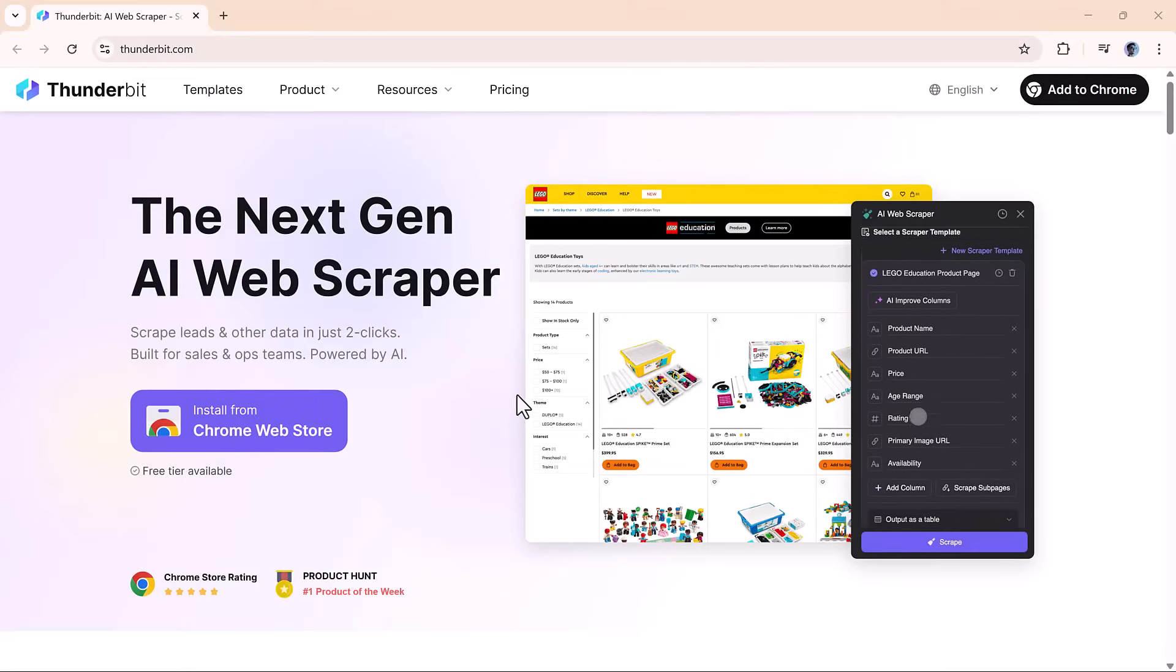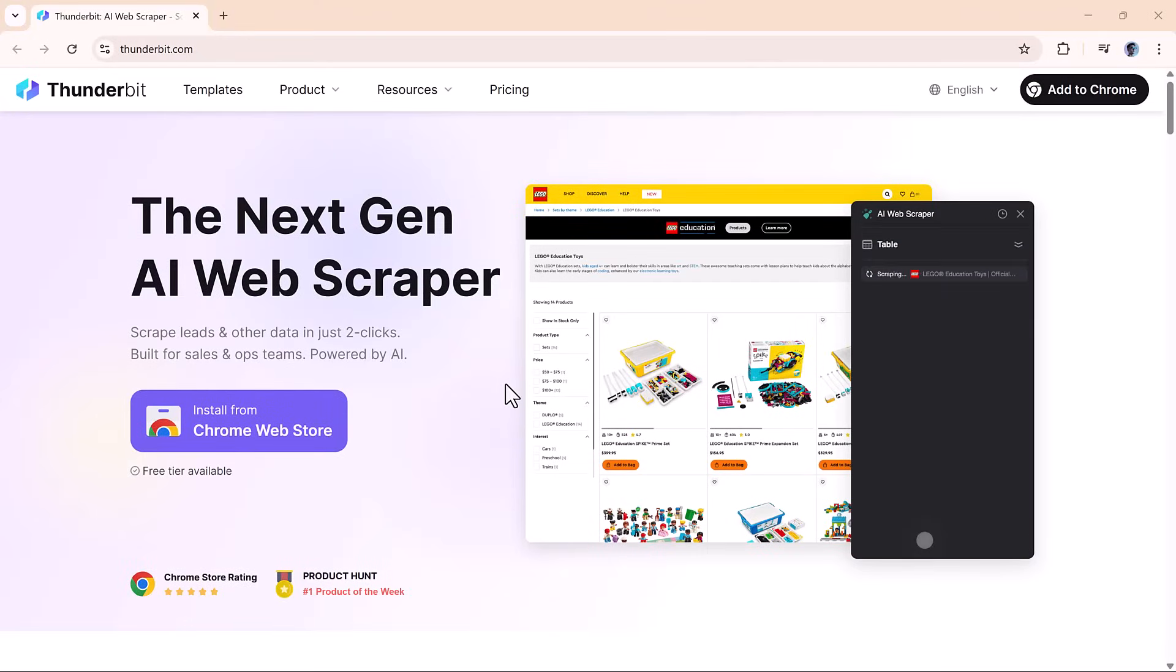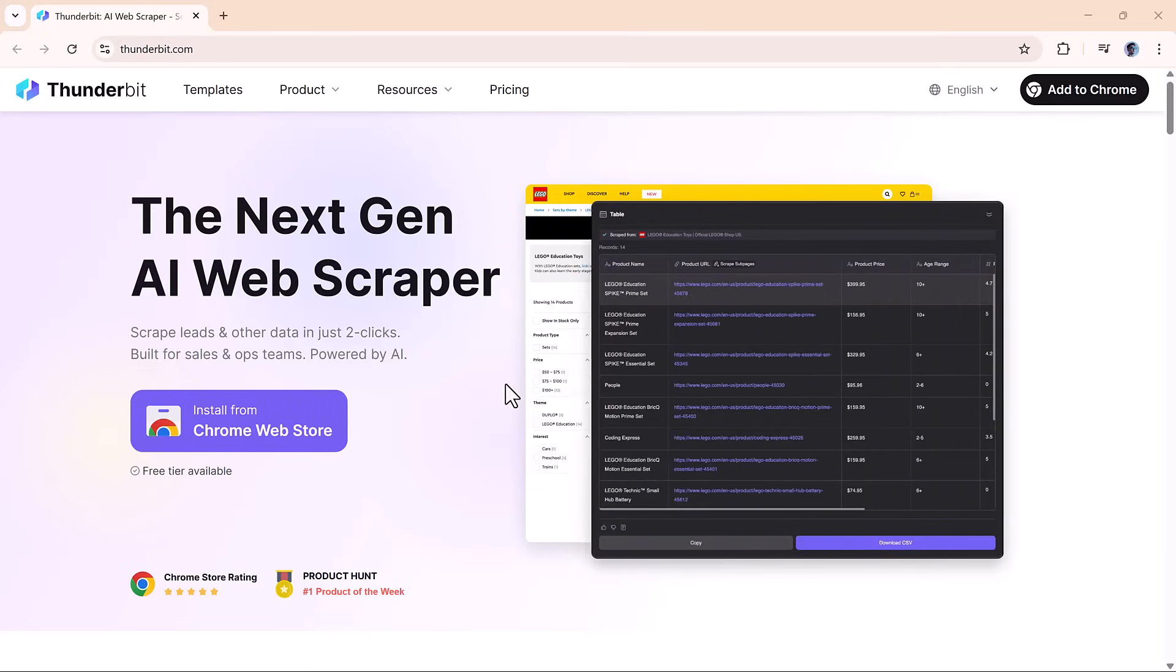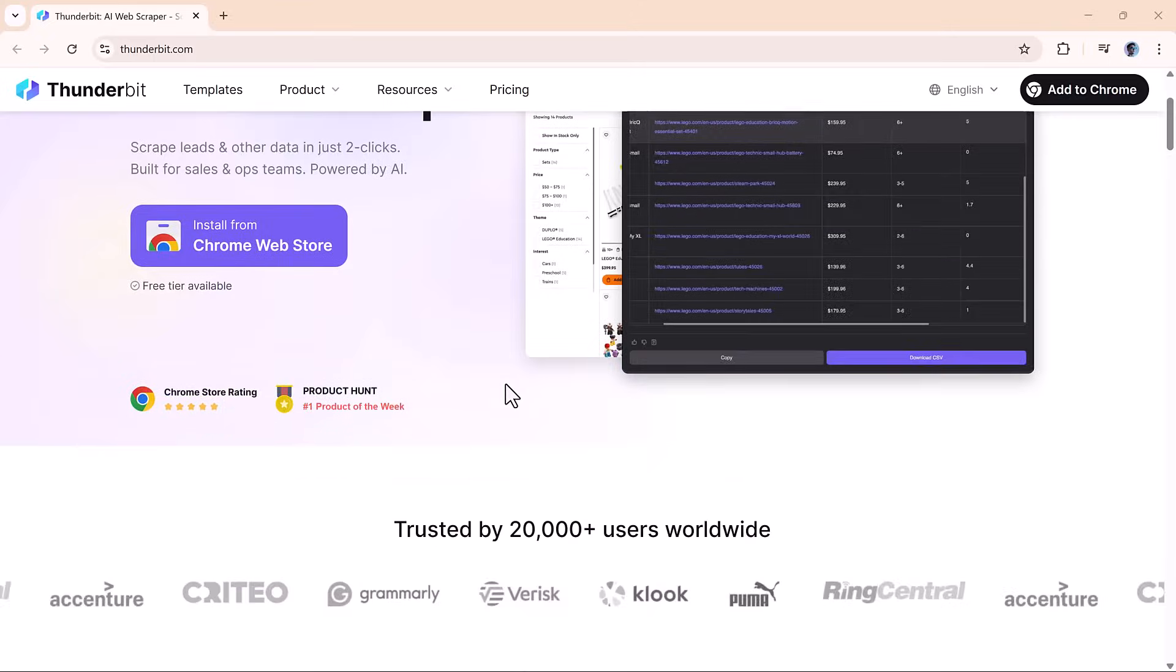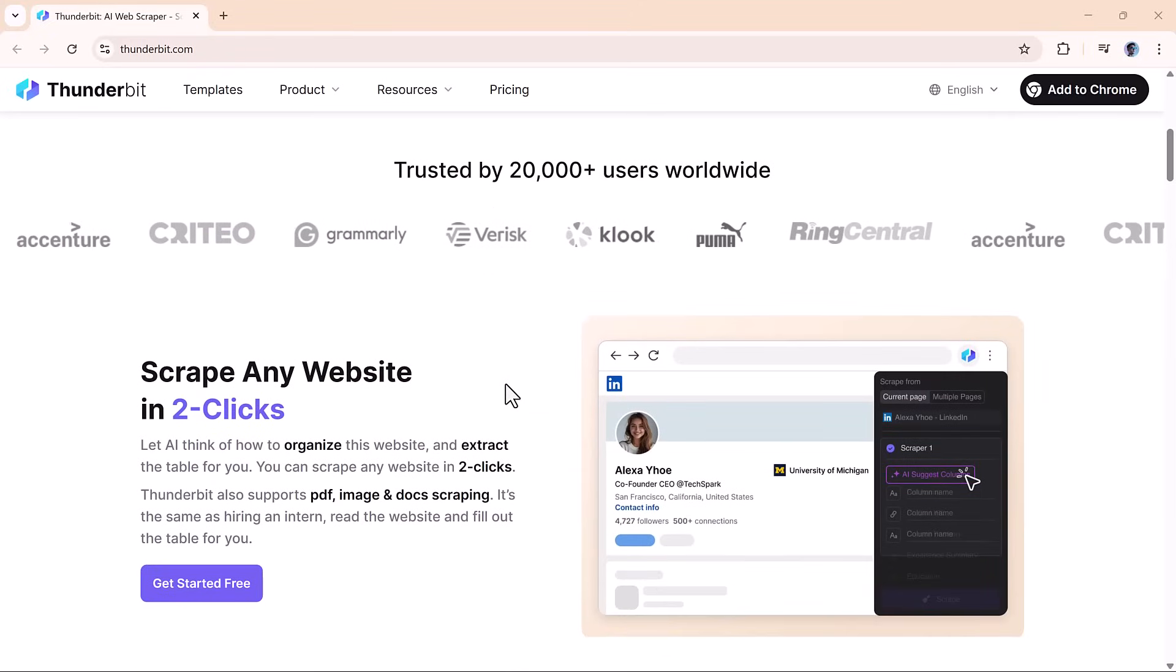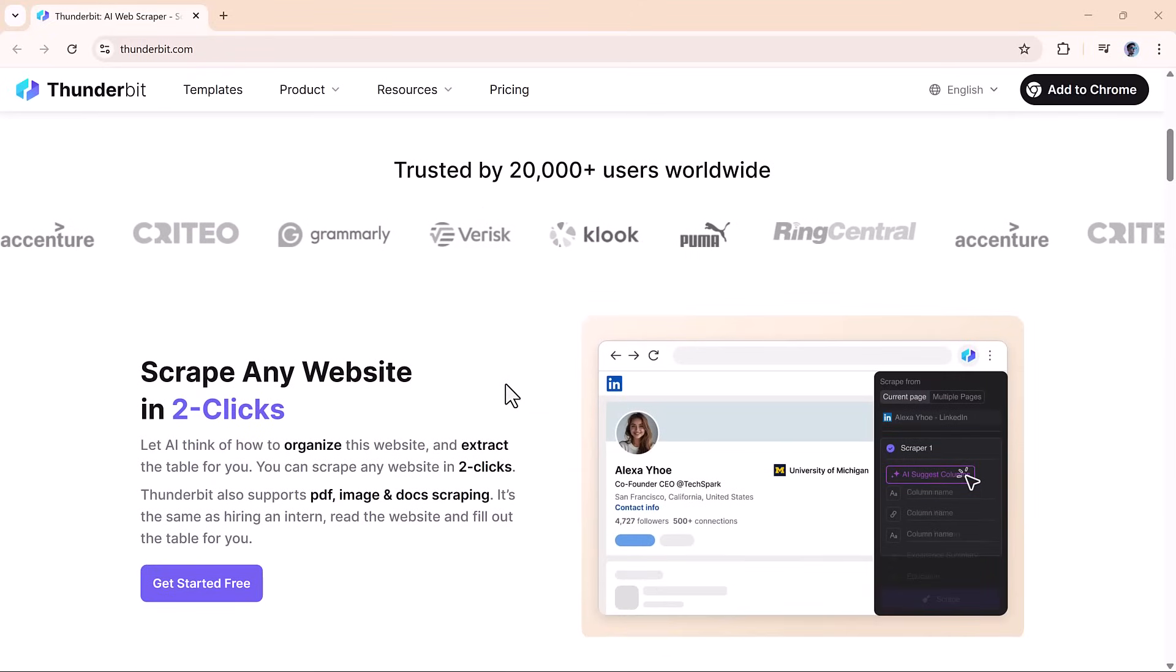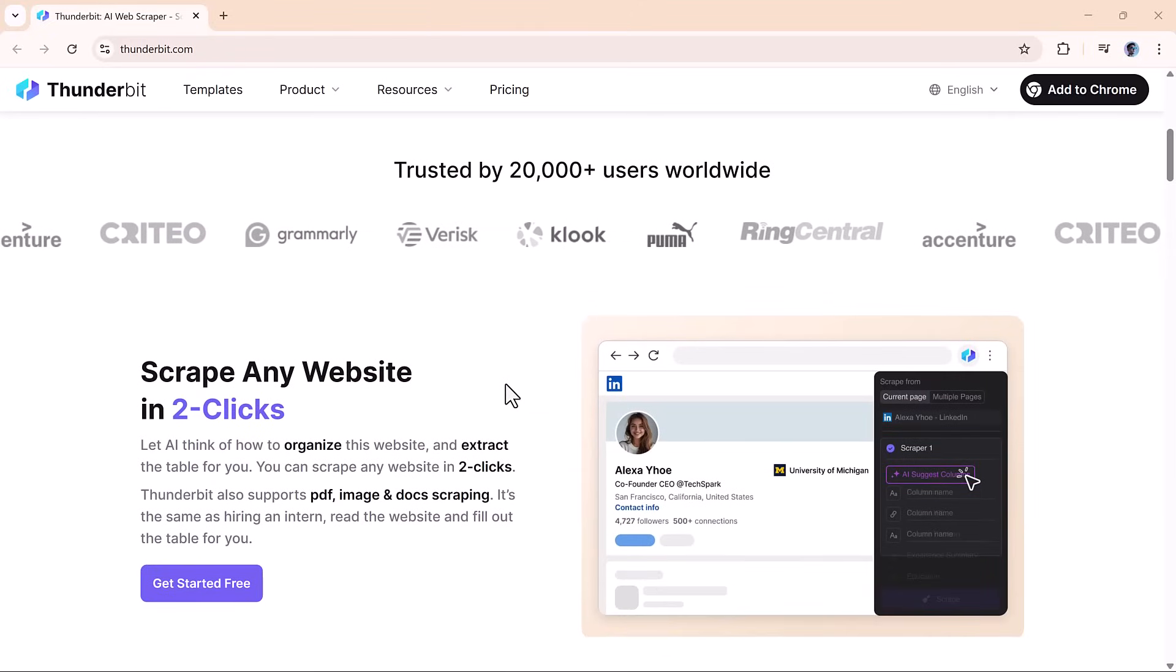Honestly, Thunderbit is one of the most intuitive and effective scraping tools I've ever used. Whether you're a researcher, marketer, dev, or just someone who needs structured data fast, this tool delivers.